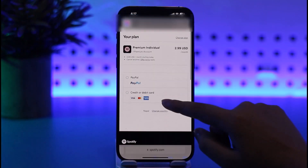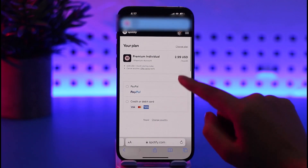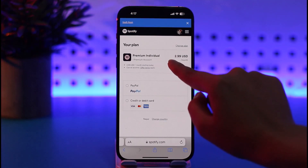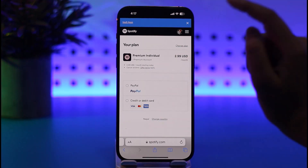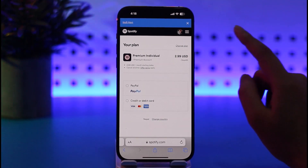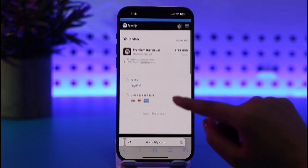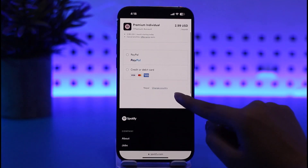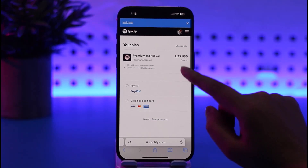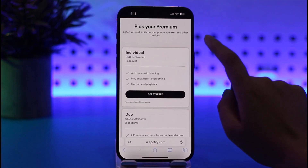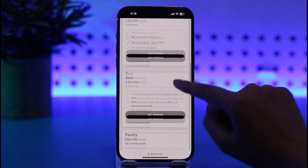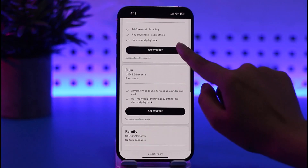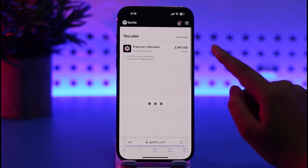Once you tap 'Get Started,' it will show you the plan — for example, Premium Individual. You can change your plan if you want. To activate a particular plan, choose it, select a payment method, and tap 'Continue.' You can also tap 'View Plans' to see all available plans and tap 'Get Started' on any one of them.